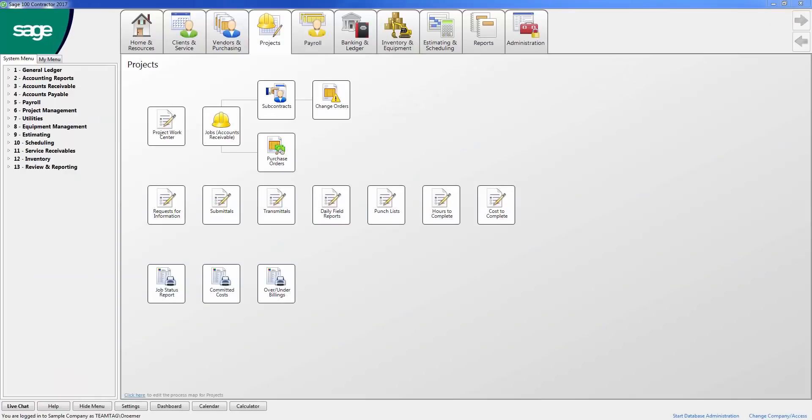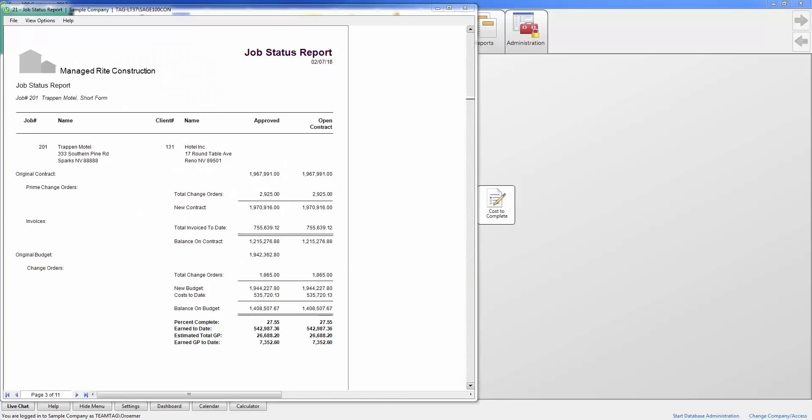Project management also provides various job cost reports that show summarized snapshots of the project, like this job status report, or more detailed cost reports, like this committed cost report. Within the job reports menu, the software provides you with 96 reports. As you see here, the job status report shows a simple summary of the job, with the contract value and invoices above, and the project budget and costs below.